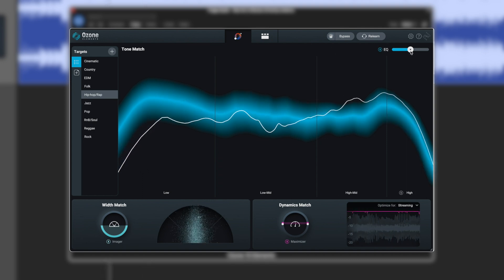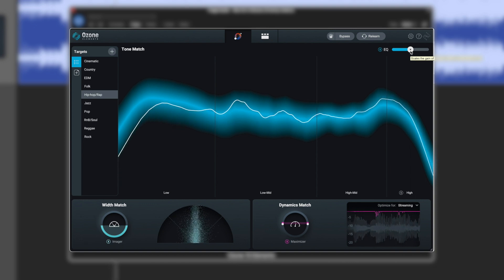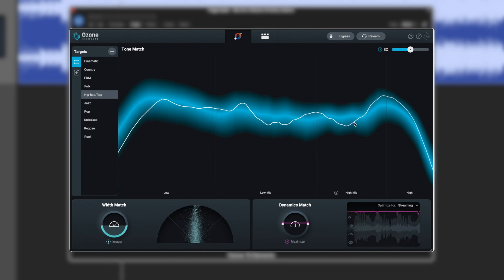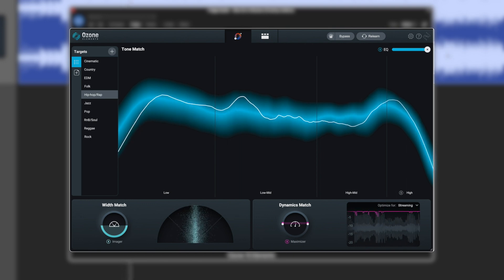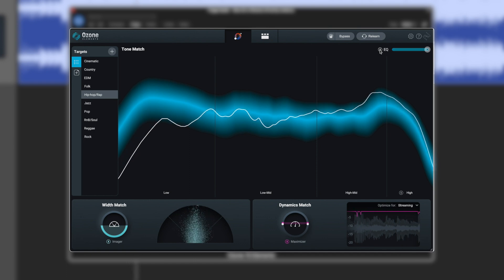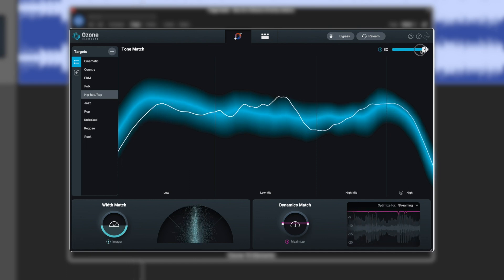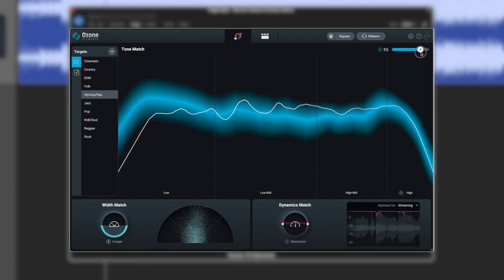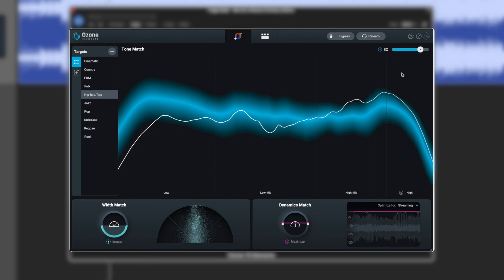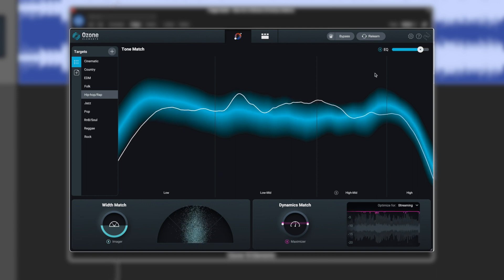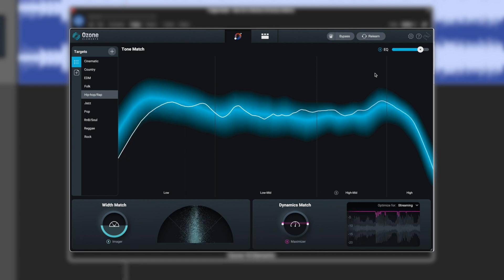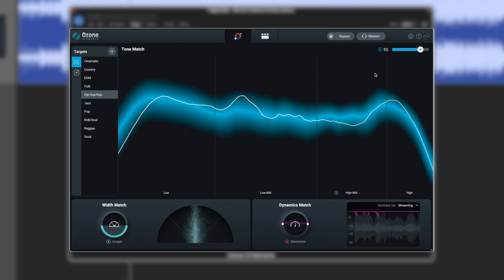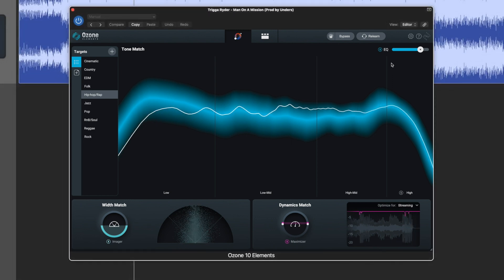Now we can use the EQ slider to determine how much restraint it's going to apply to the track and try and get it matched into this profile here. Let's get this in a kind of okay ballpark.